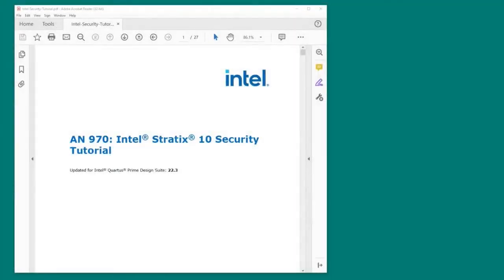I'm going to demonstrate how to add the two most basic security features, authentication and encryption, to a Stratix 10 design. I will be following the AN970 Stratix 10 security tutorial document, which can be downloaded from the Intel website.